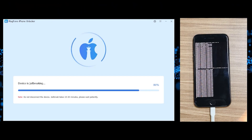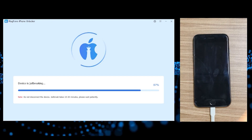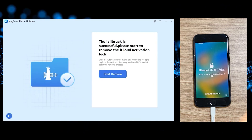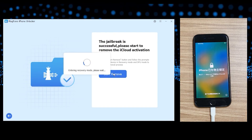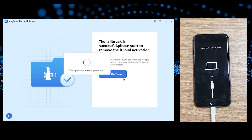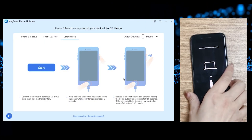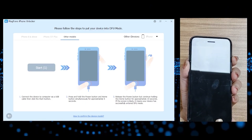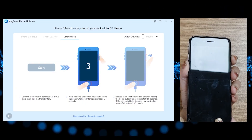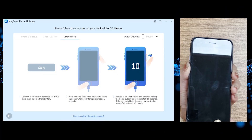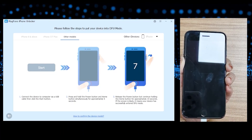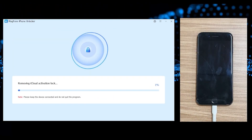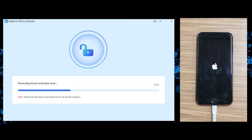If it shows that screen, you're on the right track; if it doesn't, something went wrong. At this point, just sit back, relax, and do other things while it's jailbreaking. After a while, your phone will reboot and show the Apple logo, and it will say 'Jailbreak is successful.' Then just click 'Start Remove.' Your phone will go into recovery mode again and you need to complete the same DFU mode steps as before, following the on-screen instructions.